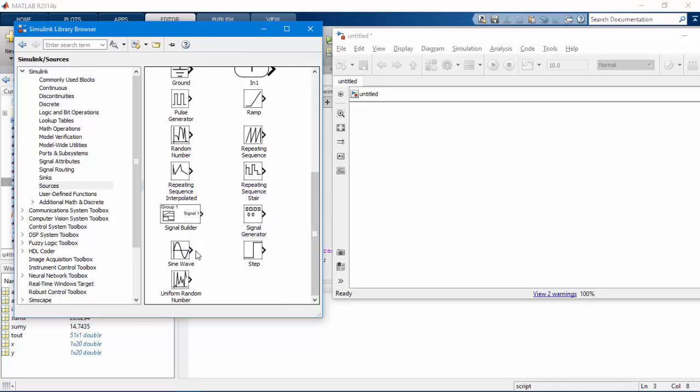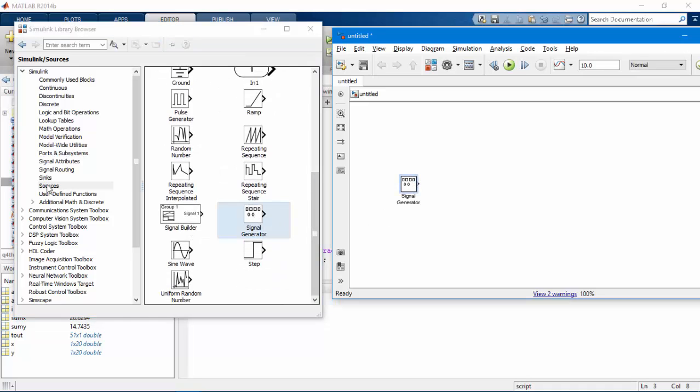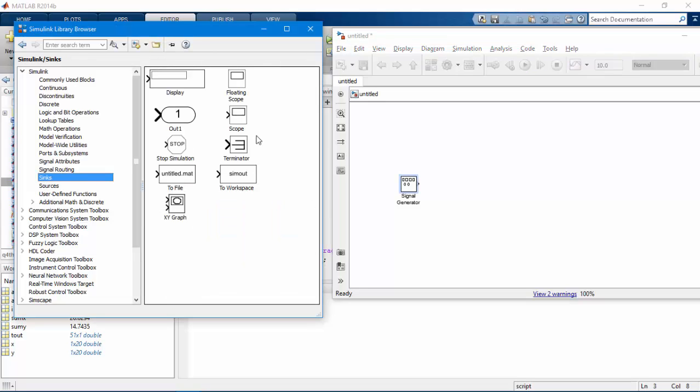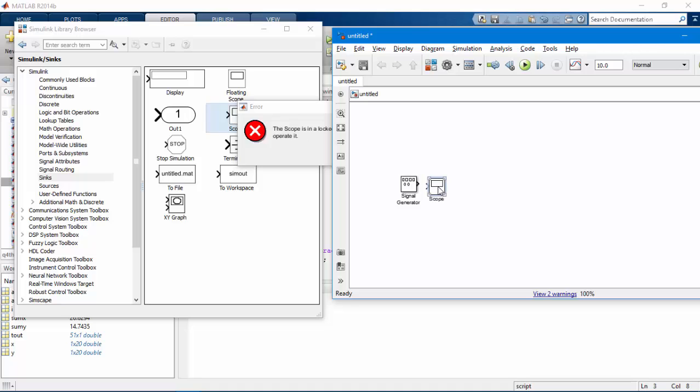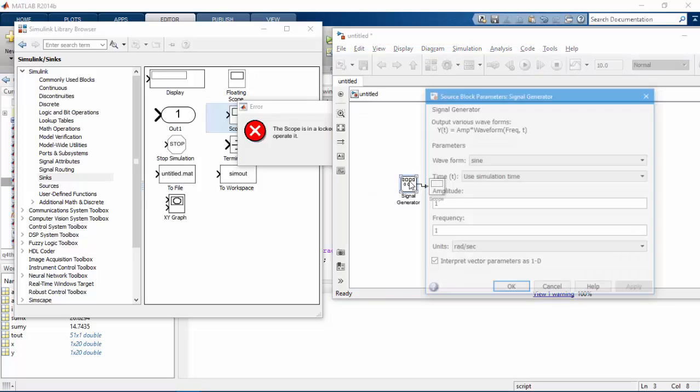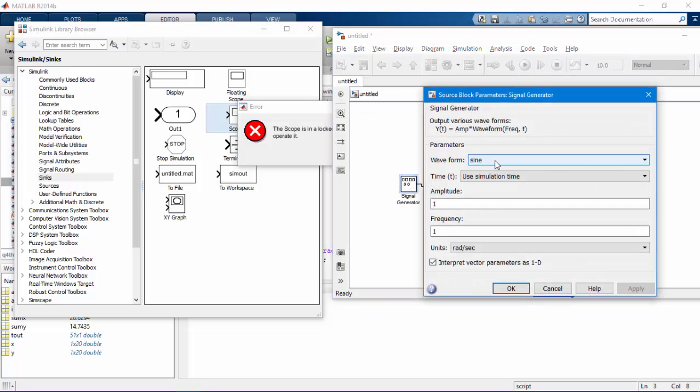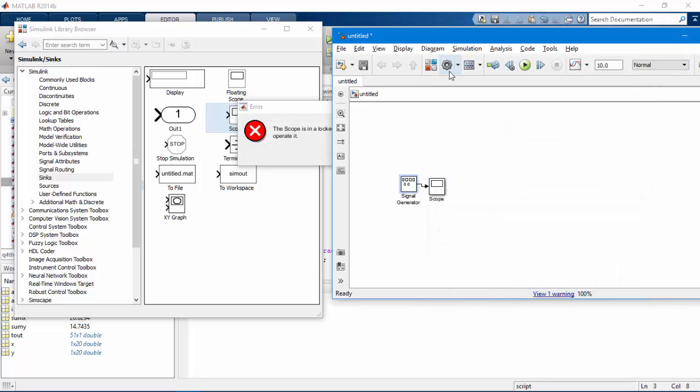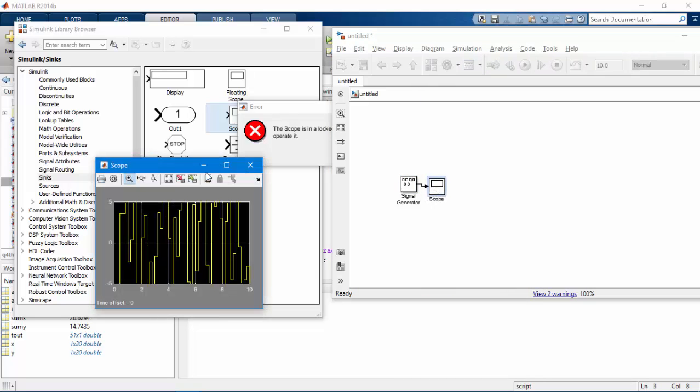Then Sync Scope. Join them. Before running, open the signal generator parameters, select random amplitude, okay, run it again, autoscale.